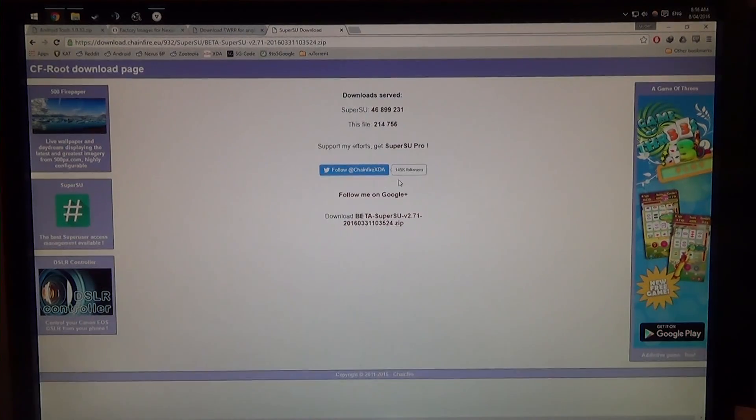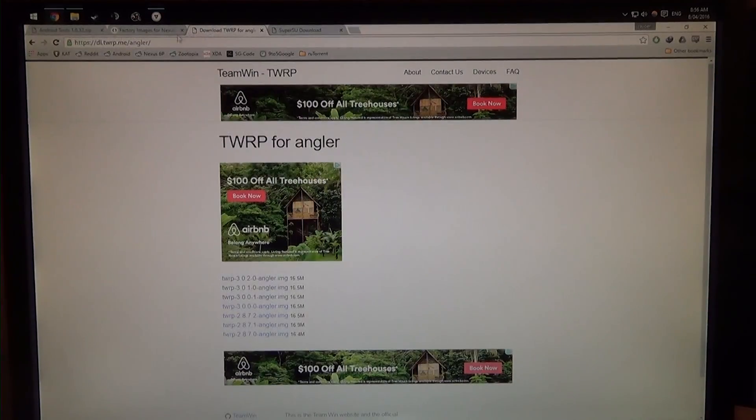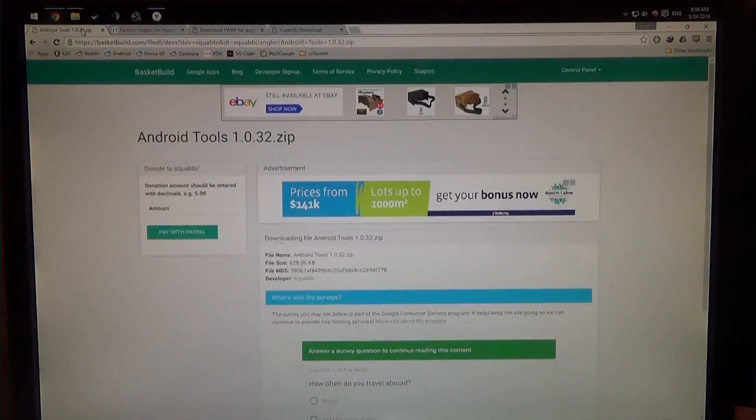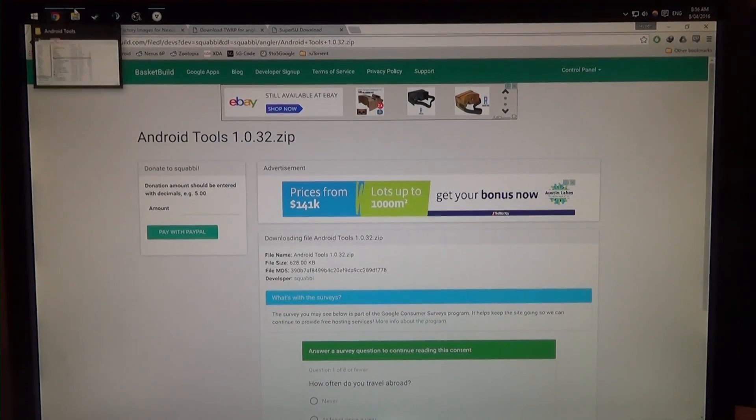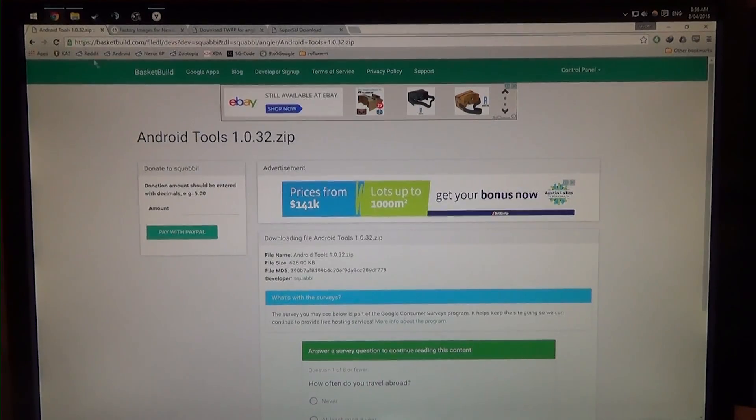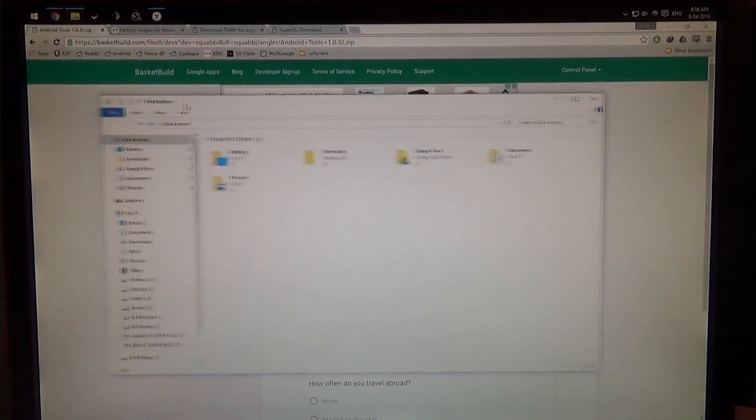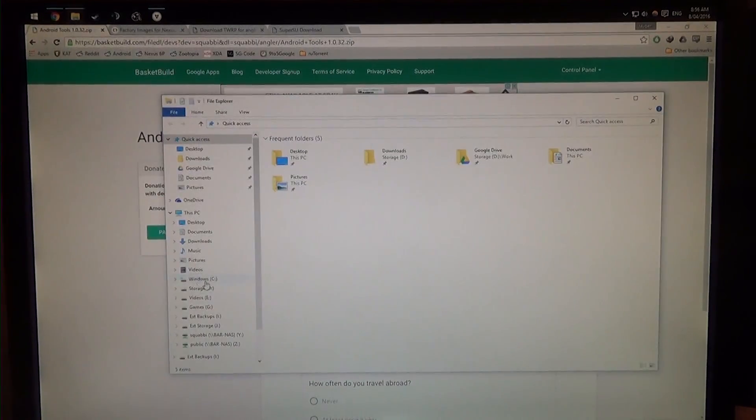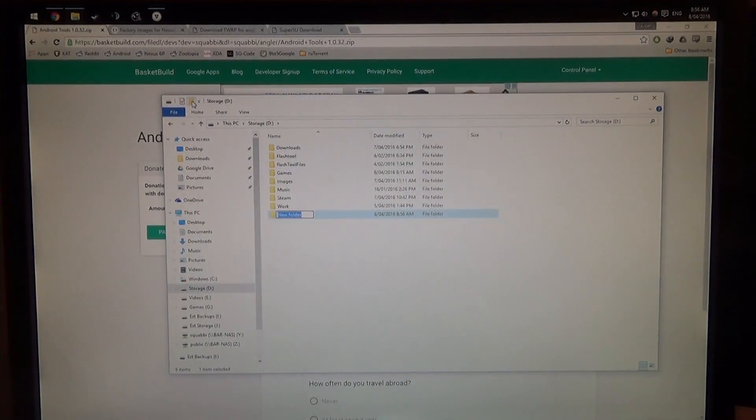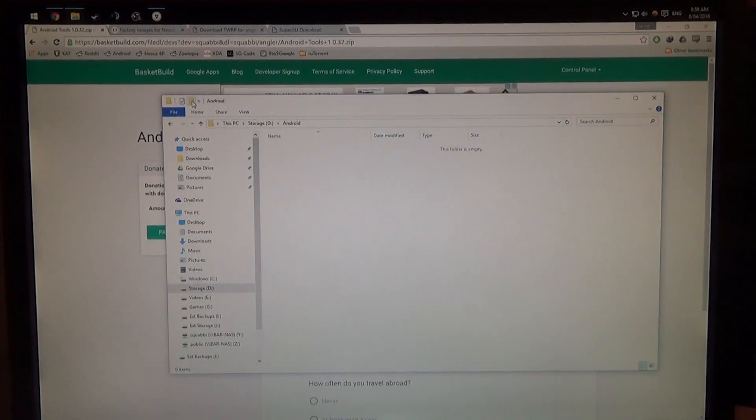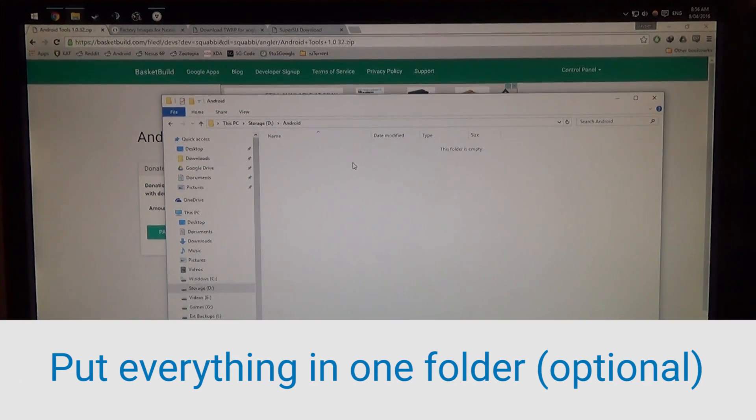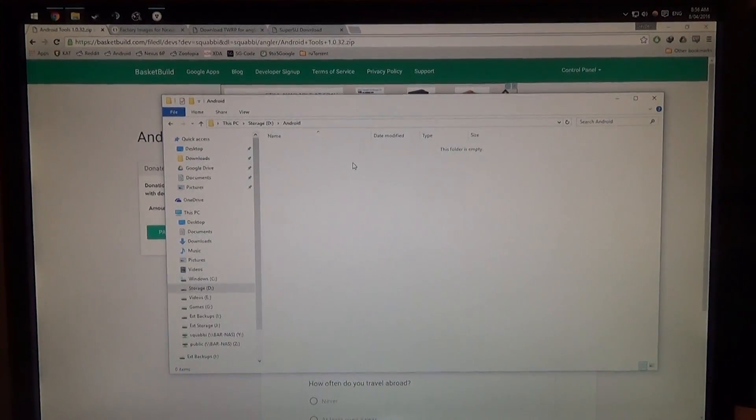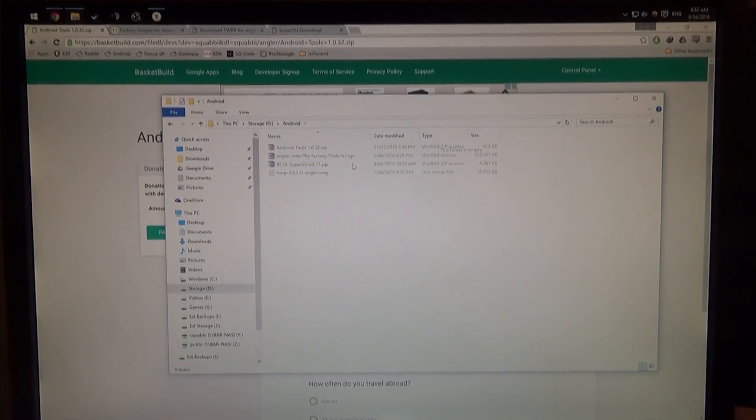So go ahead and download all four of those files, so we have our SuperSU, our TWRP, factory image, and of course our Android tools if we need them. And all I want you to do is make sure you've got everything together, so I'm going to make a new folder inside my D drive, I'm going to name it Android, and just place everything in there. So once everything is downloaded, just place them all in one folder to make it easier for ourselves, and we'll start from there.